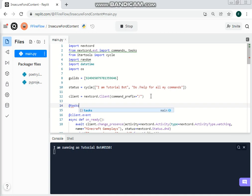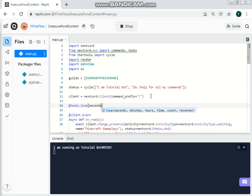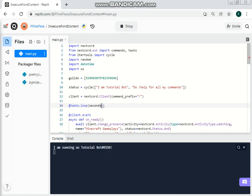So tasks.loop — here you can do seconds, minutes, or hours. I'll also mention there's time, count, and reconnect but I won't cover those. I'll cover seconds, minutes, and hours. Let's go for seconds equal 10, and it will change between the statuses every 10 seconds. I'm going to use a small number so we can actually see it happening instead of waiting a long time.